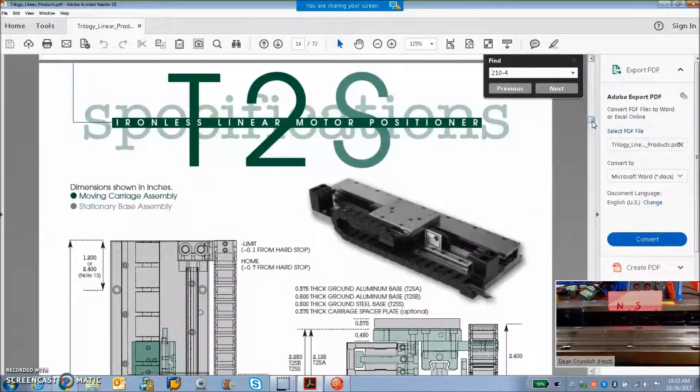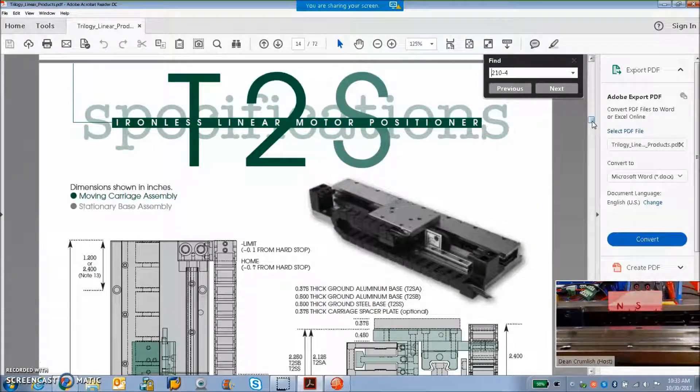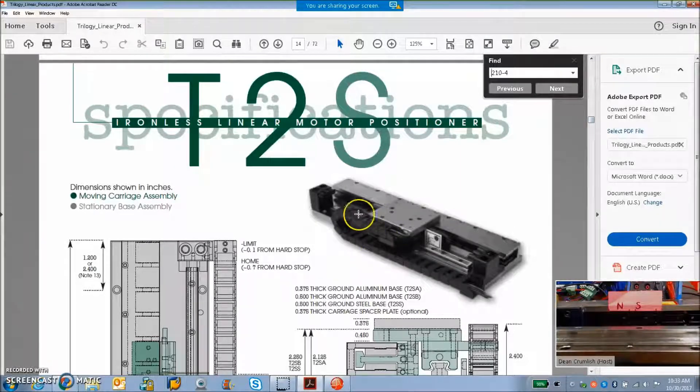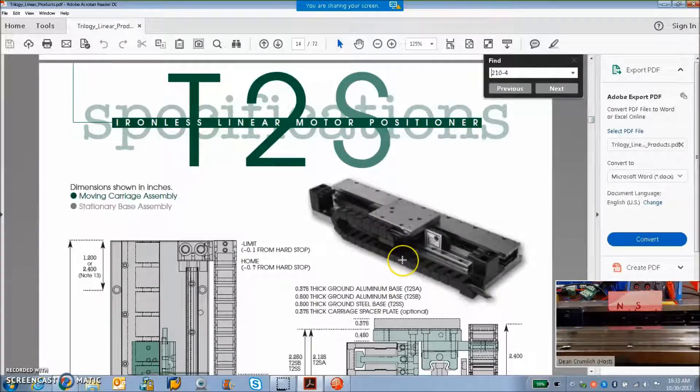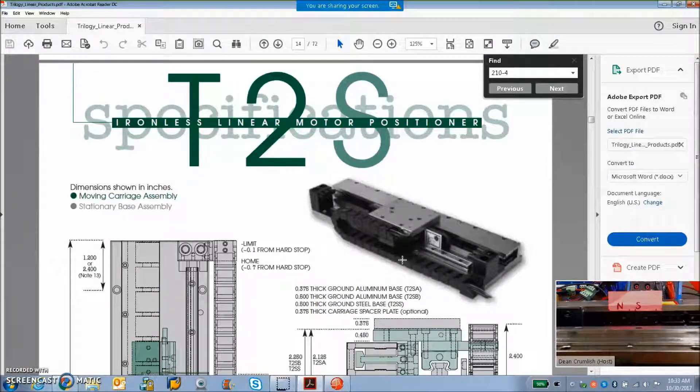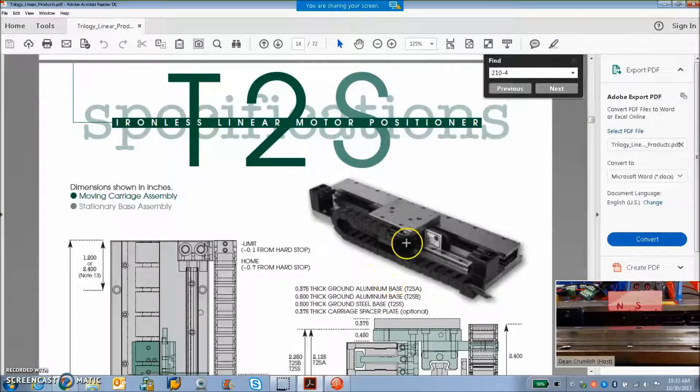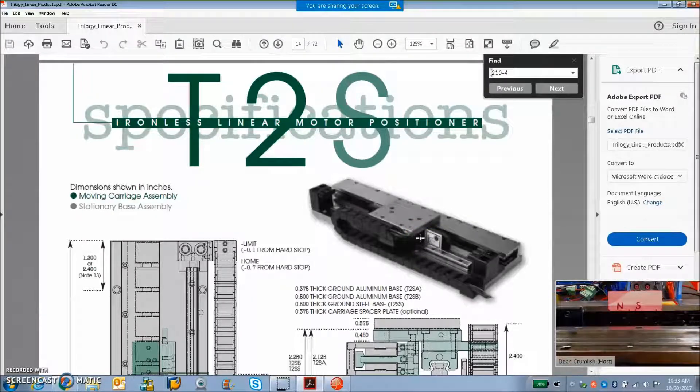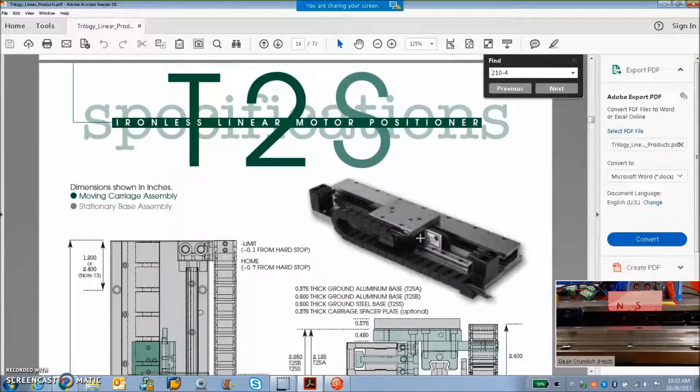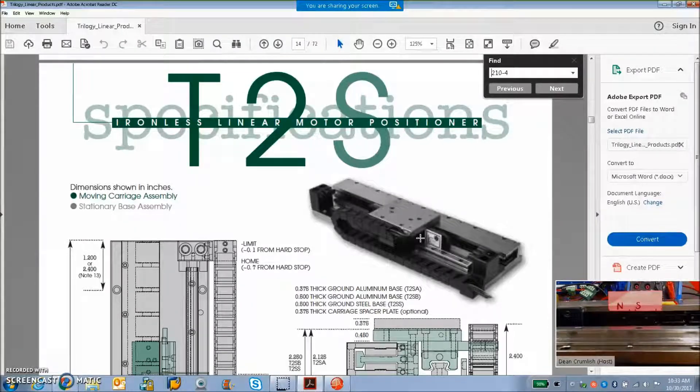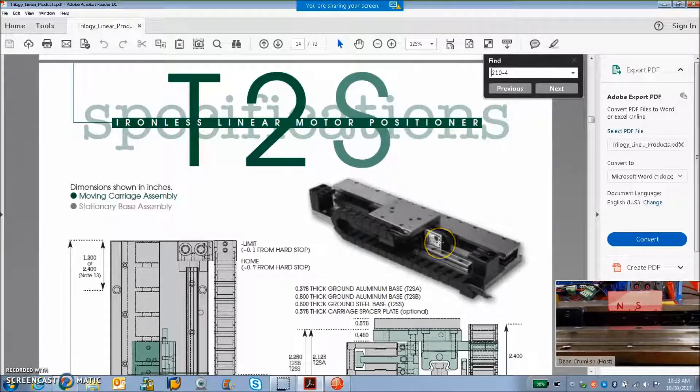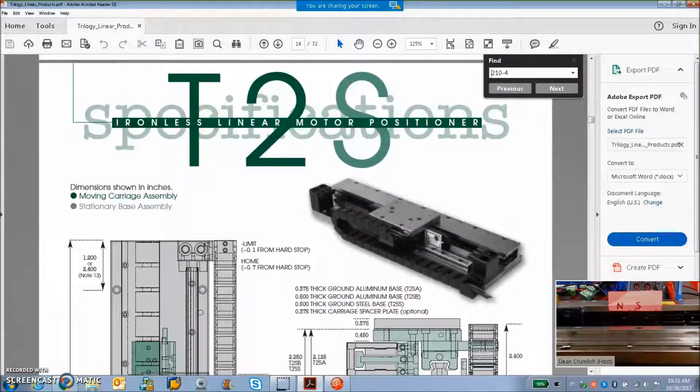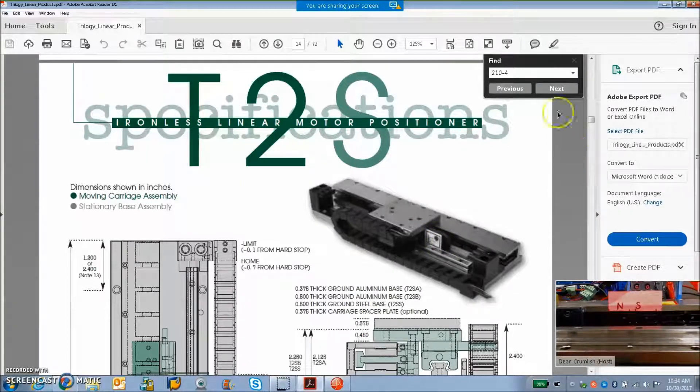This one has incremental encoder. It's a Renishaw 5 micron, and there's also hall sensors from an old LED module, but they're probably going to be doing things a little different now. Other options for feedback could be sine cosine interpolated with Halls or Renishaw BIS-C absolute. I'm not sure if that actually fits on here, but there's a lot of linear motors now with absolute encoders.